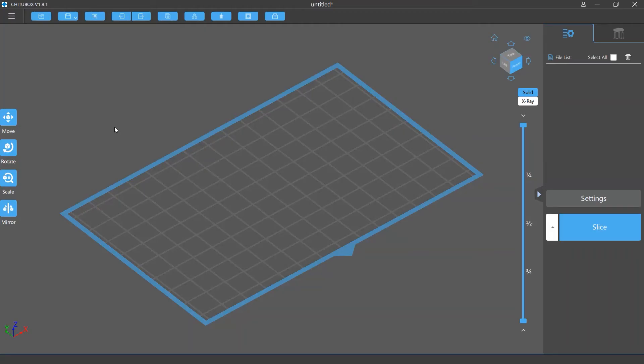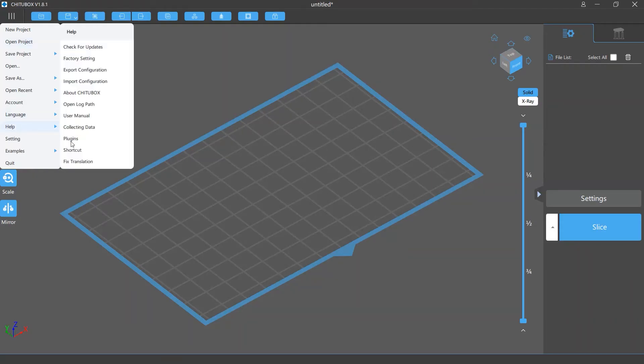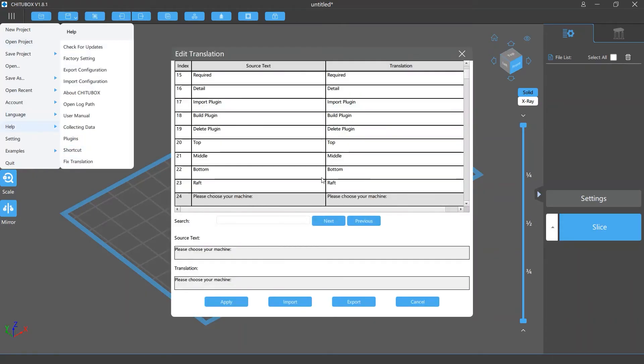To open it, click main menu and then select help and fix translation.